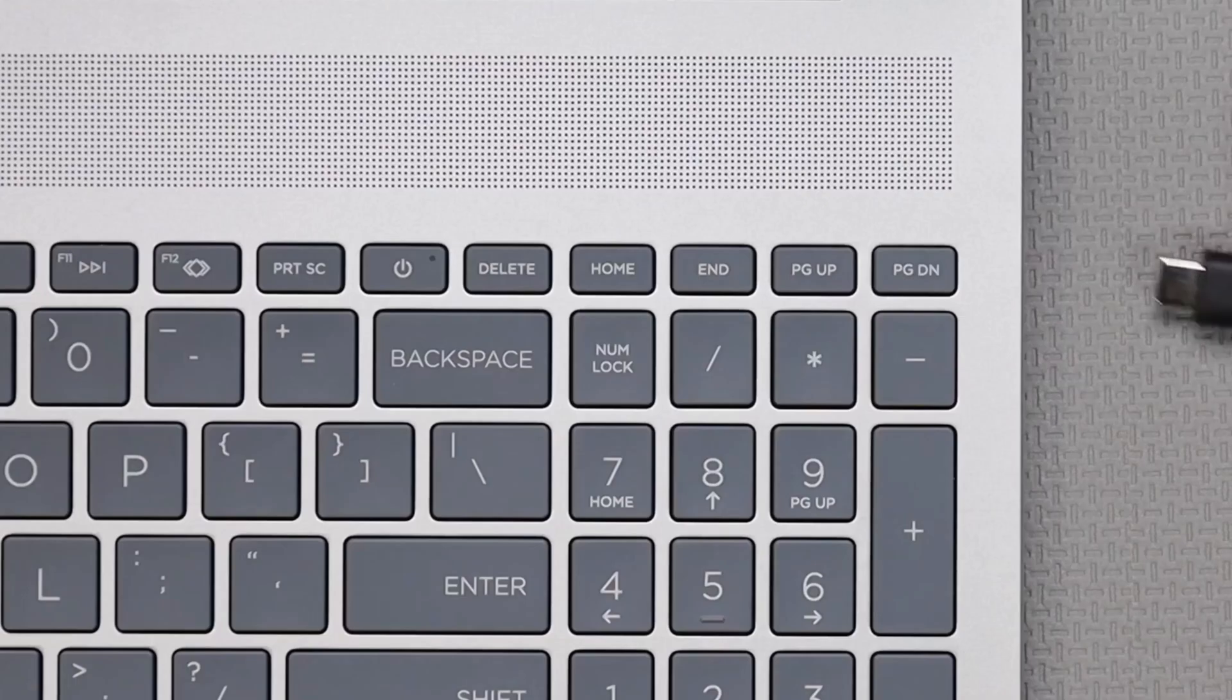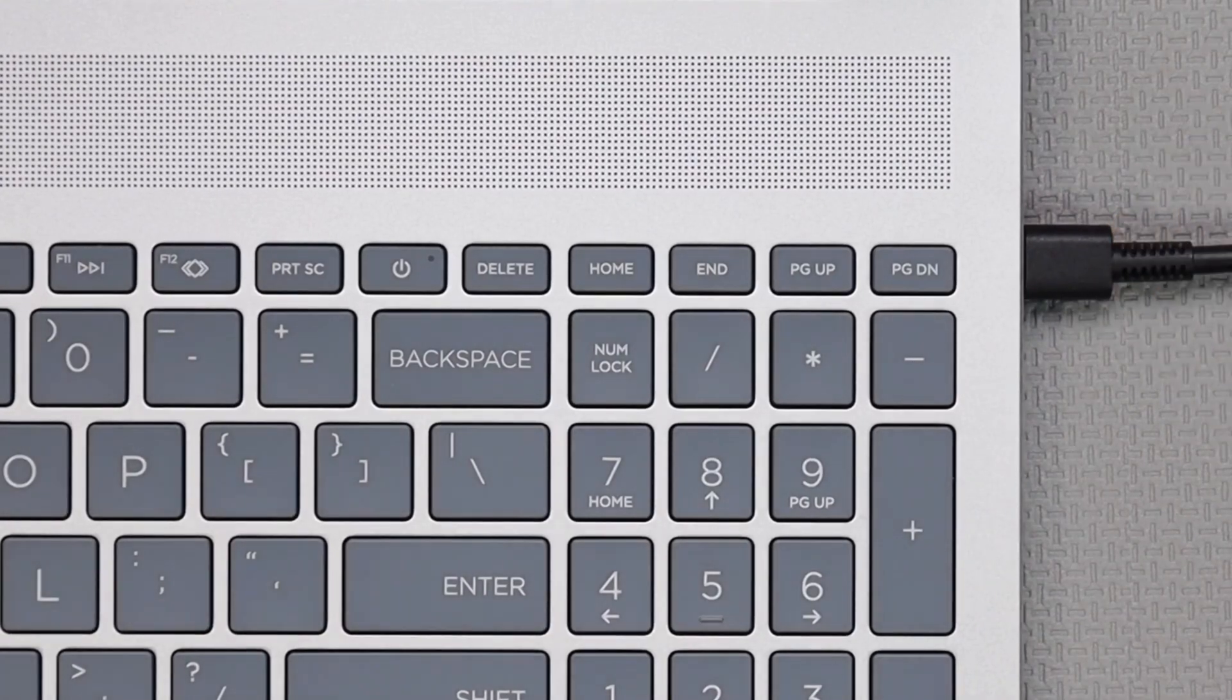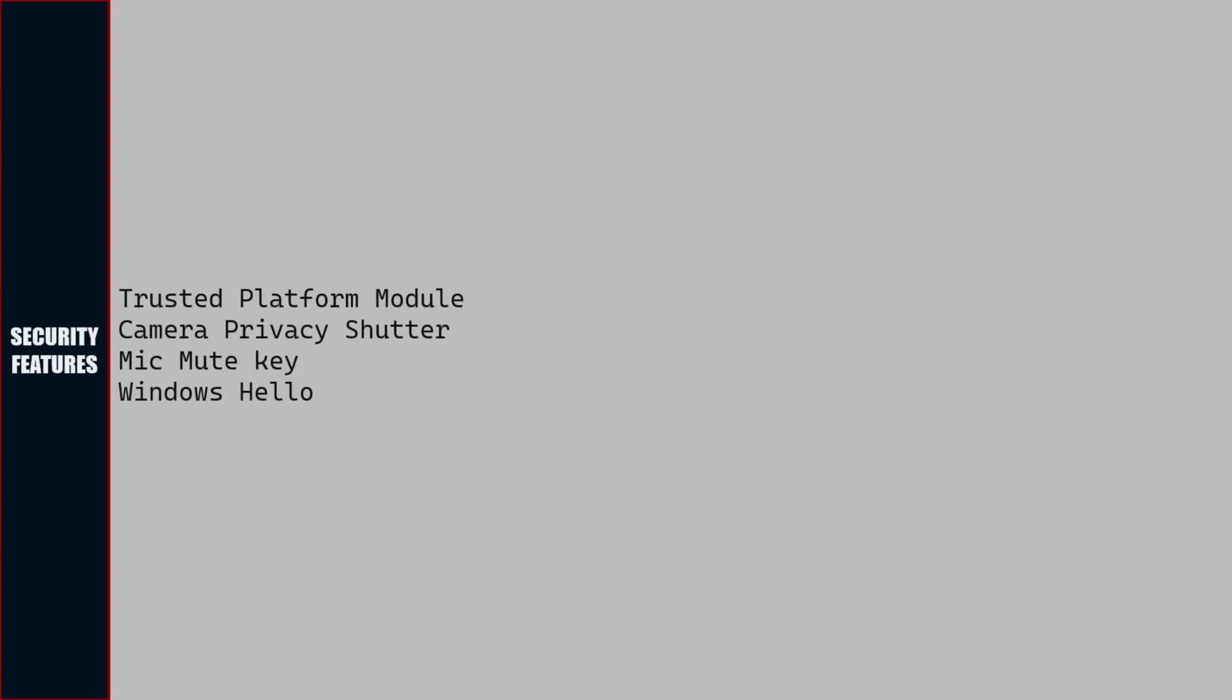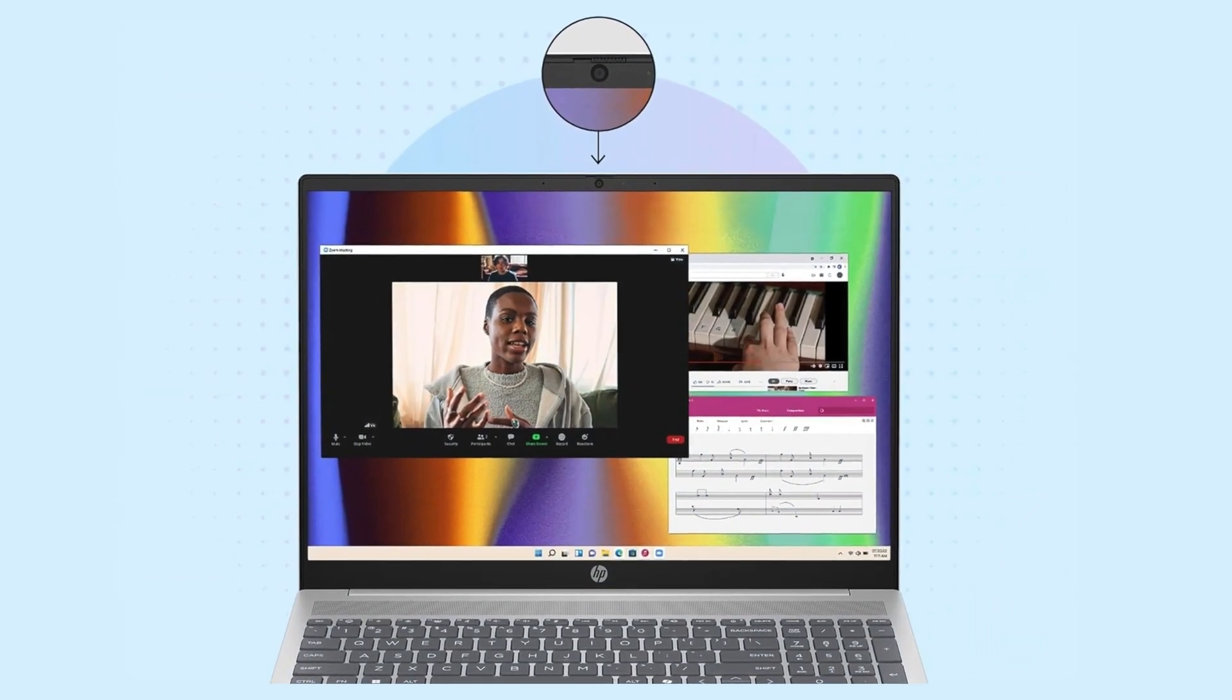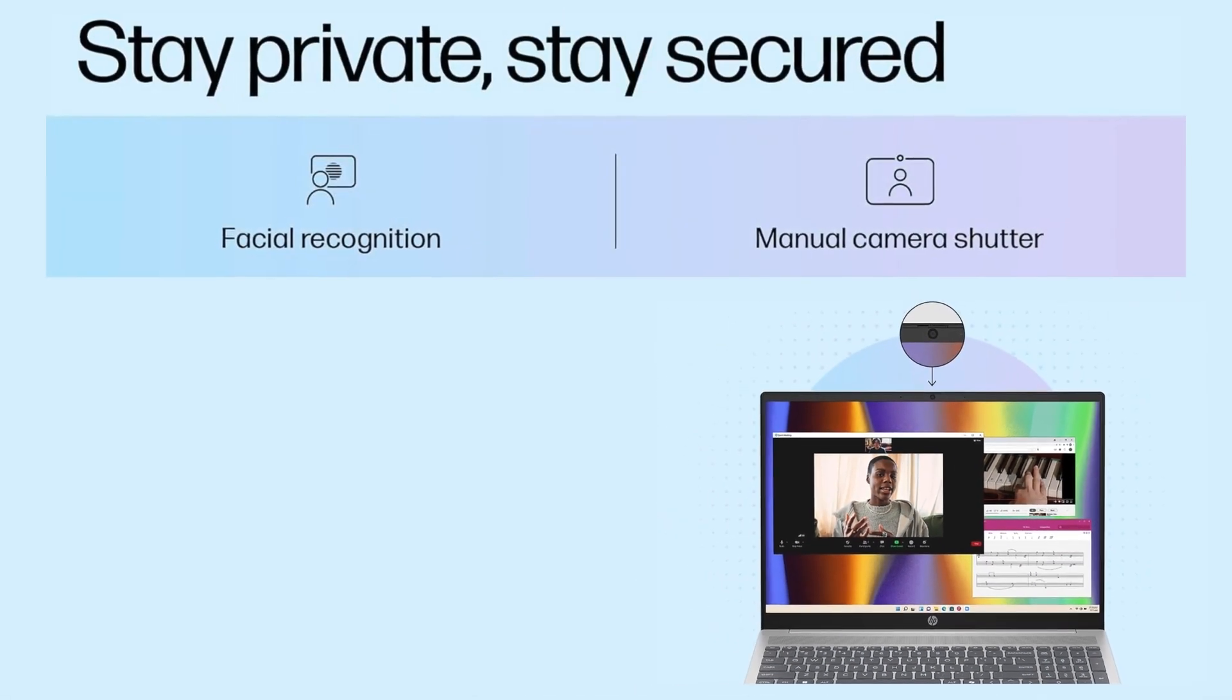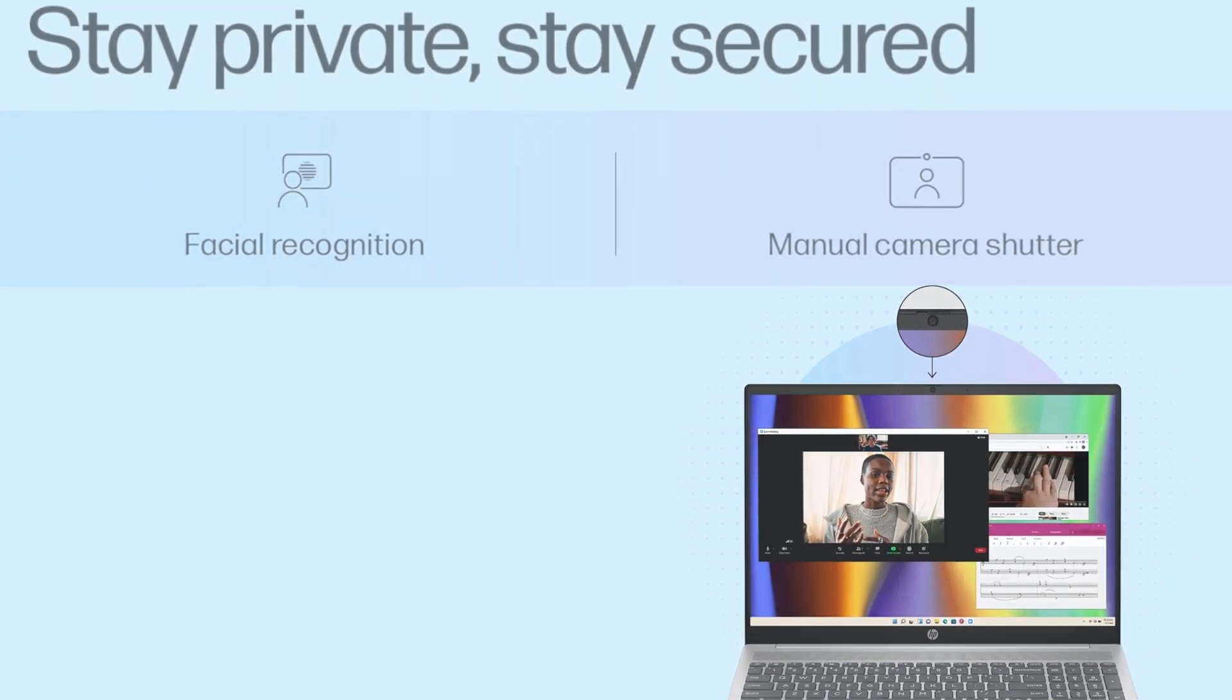Power adapter is 65 watt USB Type-C AC power adapter, which plugs onto the right side of the laptop. For security, we get Trusted Platform Module, camera privacy shutter, mic mute key, and Windows Hello for passwordless authentication.